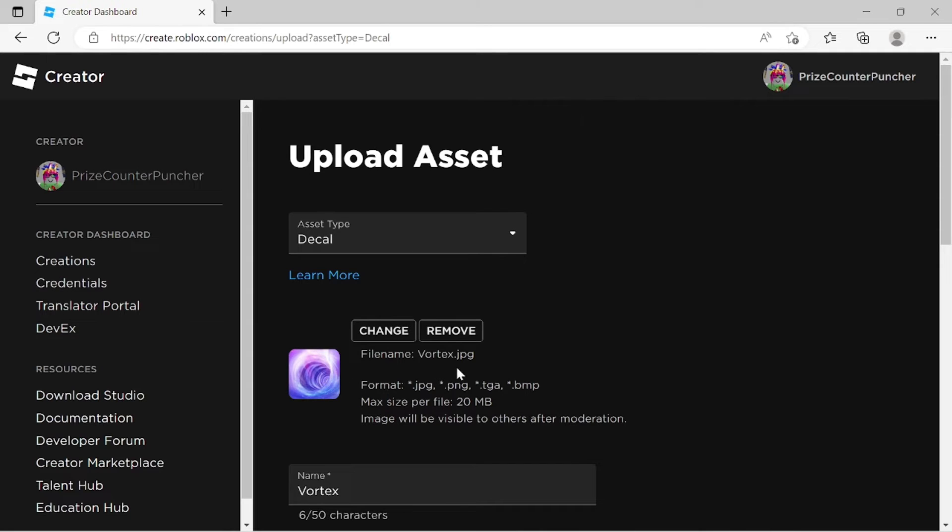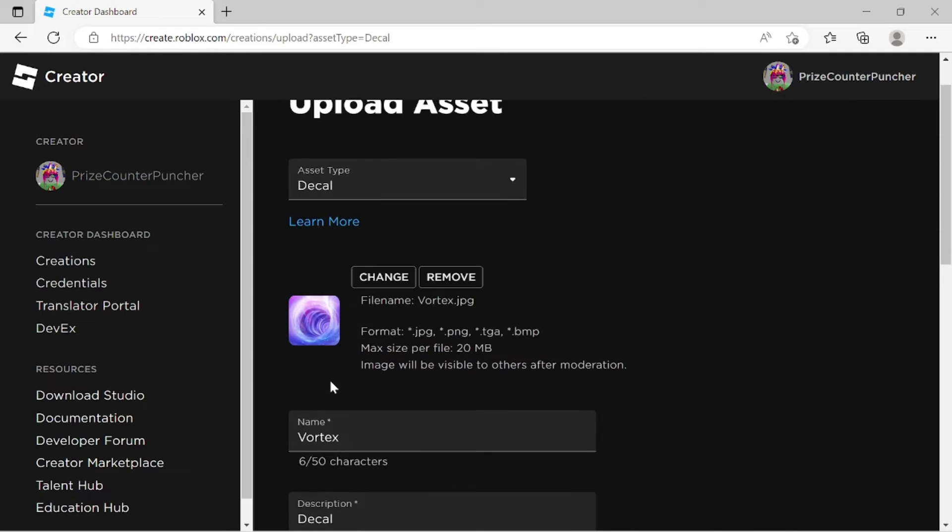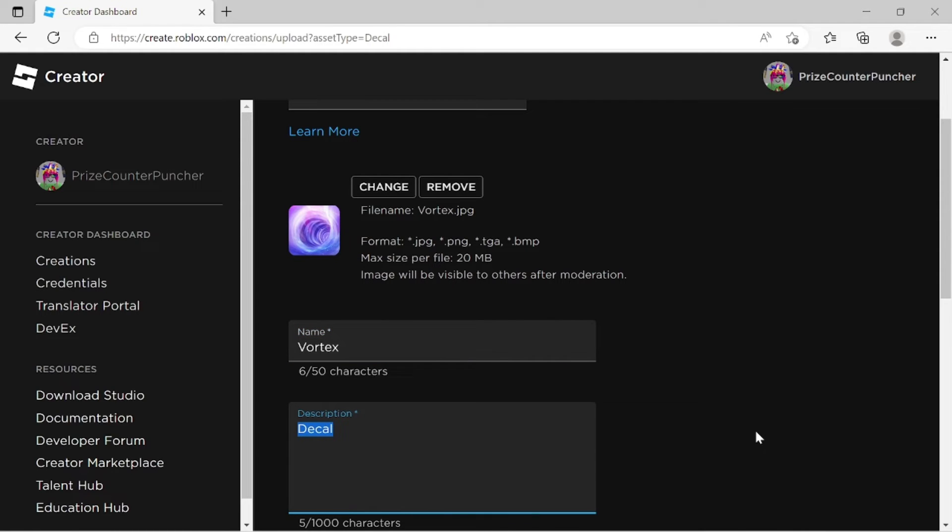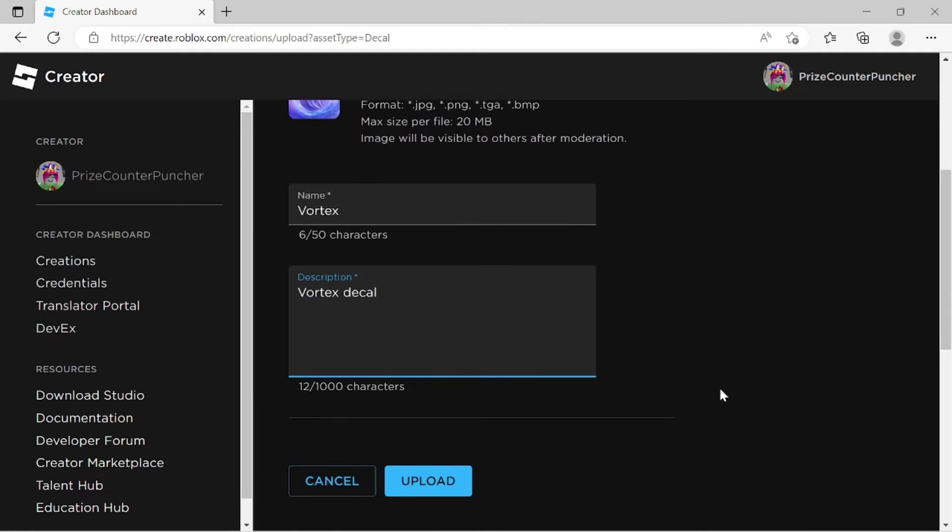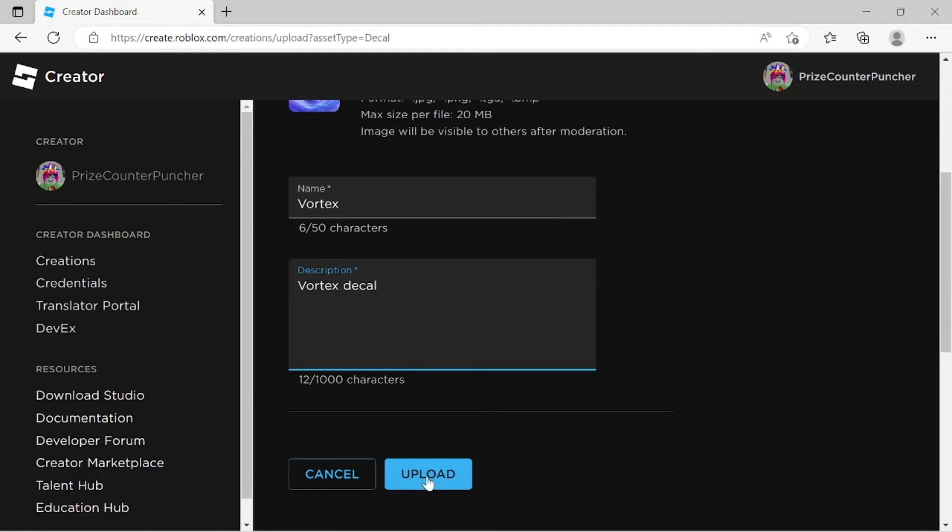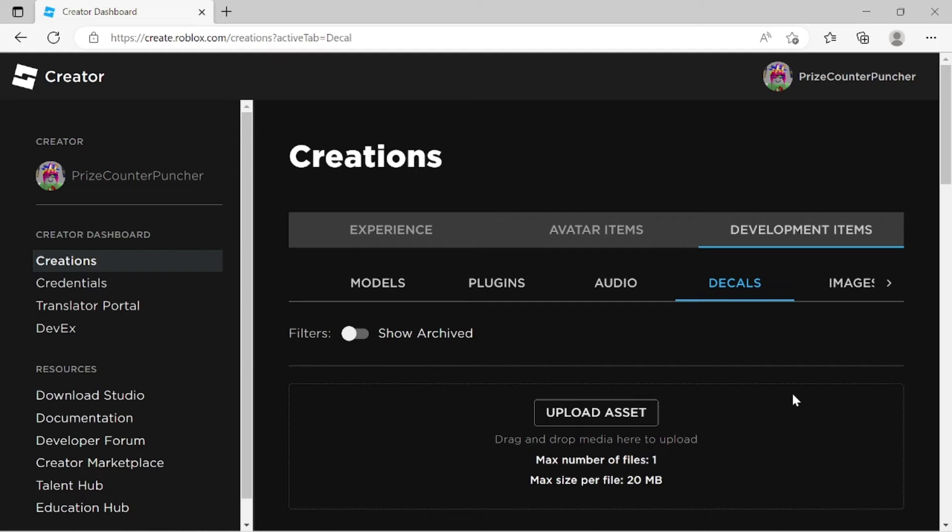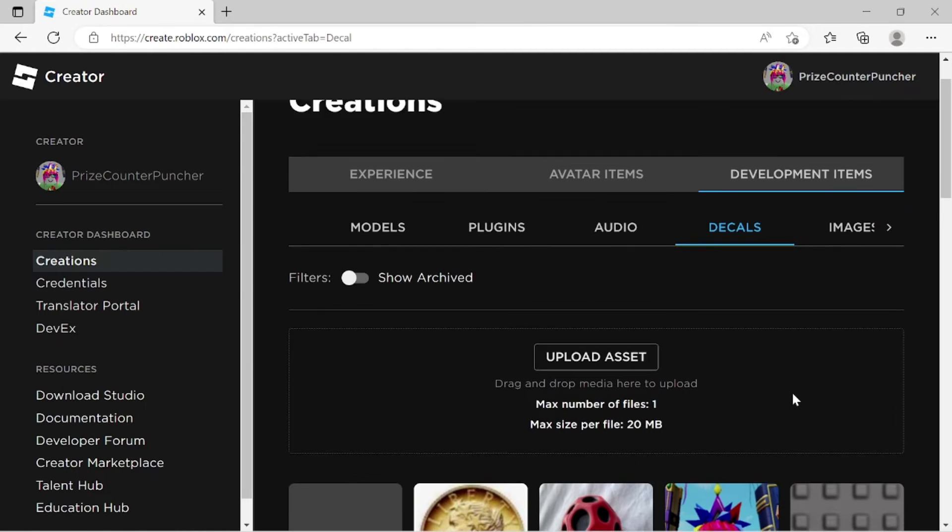The file name is Vortex. And the name of the file is Vortex. That's fine. And description. I'll call it Vortex decal. Just come down here. Click on upload. And it's done.